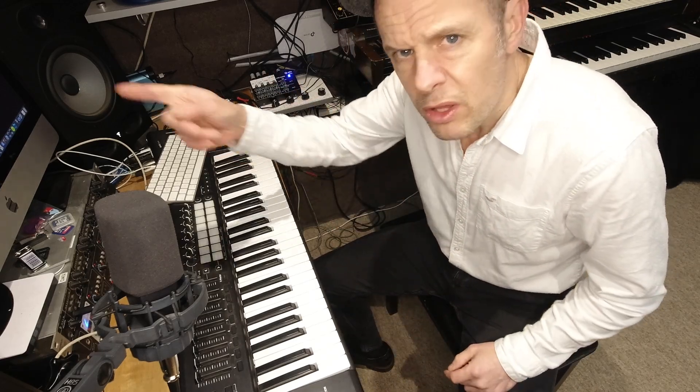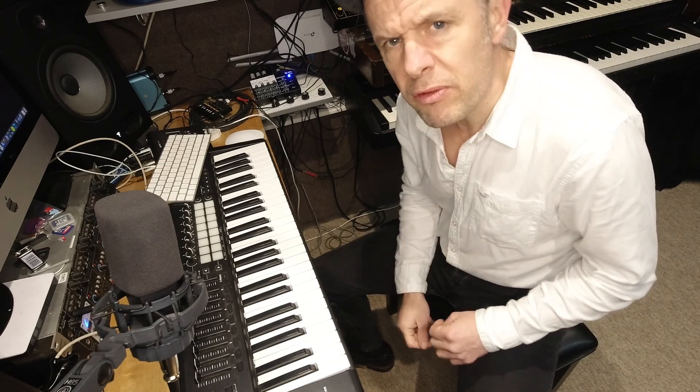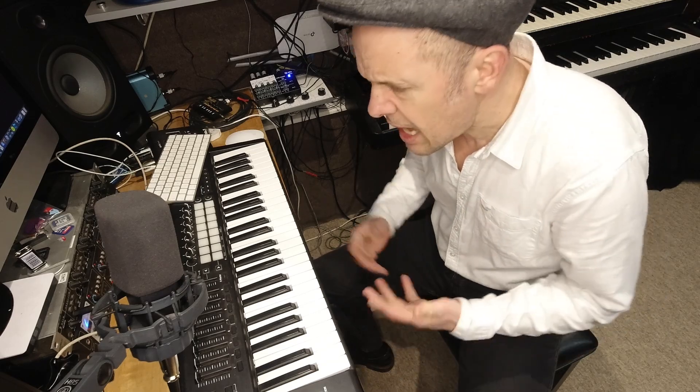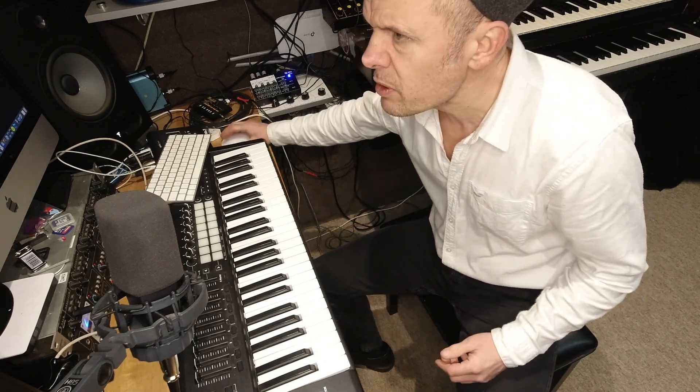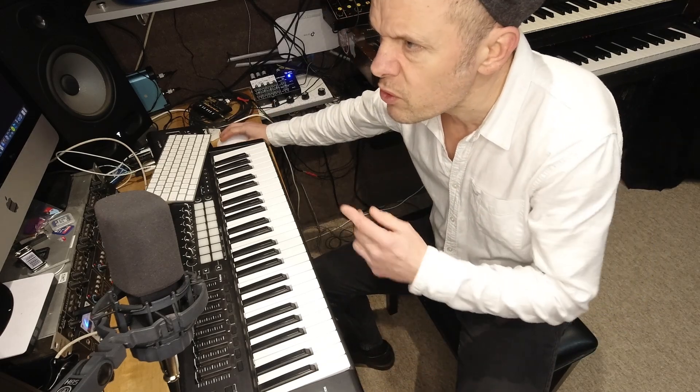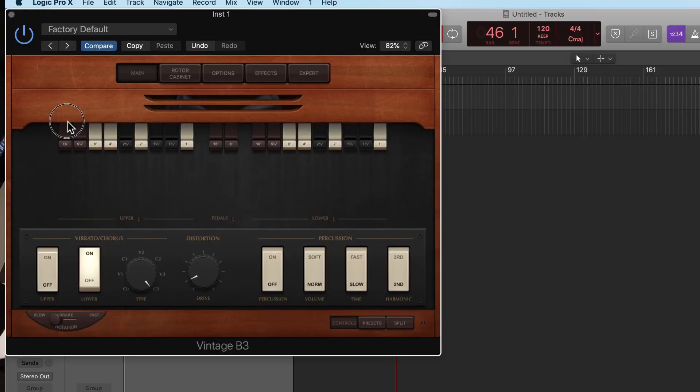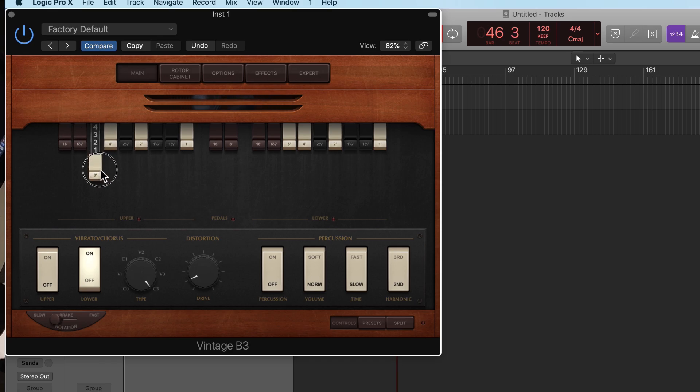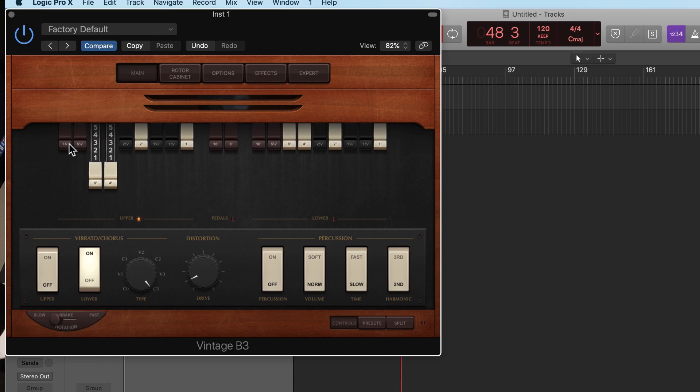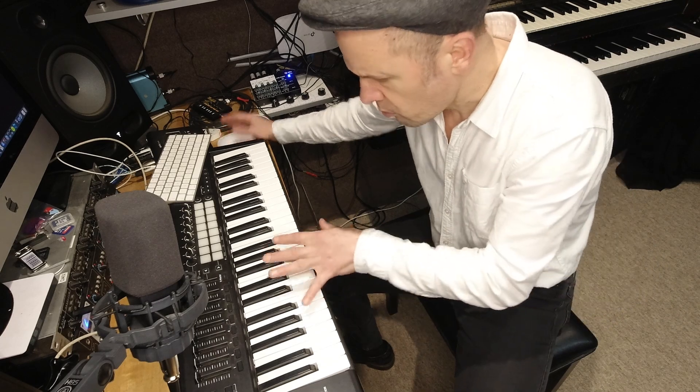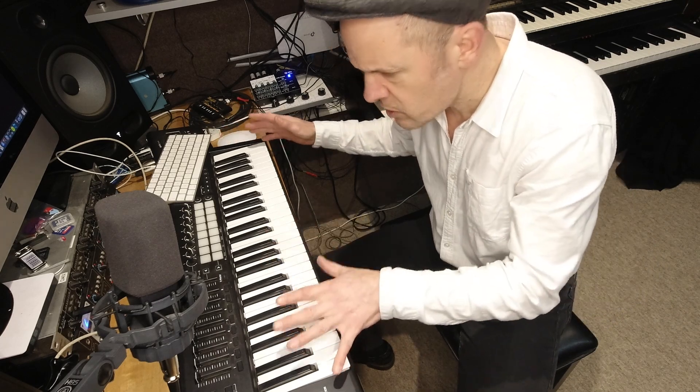So what about the vintage B3 on Logic then? How do you control that? Because you can do it with a mouse. If you look at the screen, you can sort of go over a drawbar and draw them out for your sounds. But how do you do it from one of these?